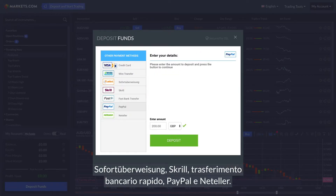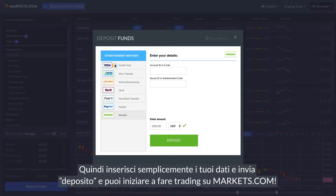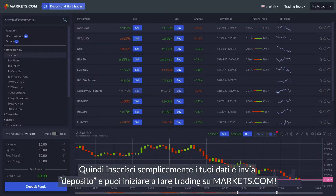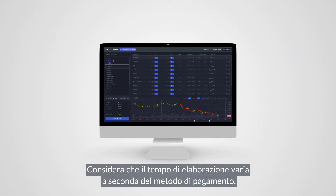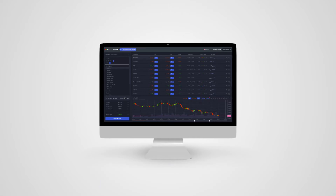PayPal, and Neteller. Then simply enter your details and submit the deposit, and you can start trading on markets.com. Please note that the processing time varies depending on the payment method.